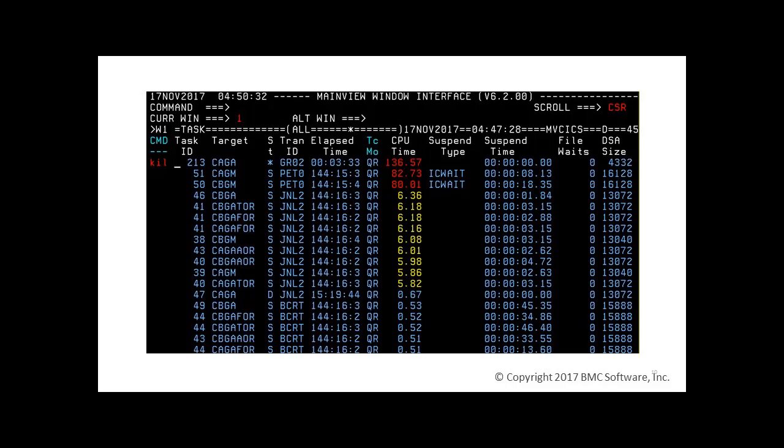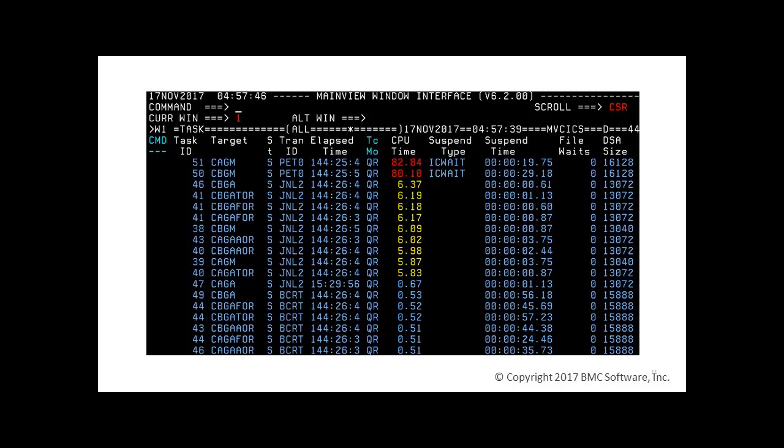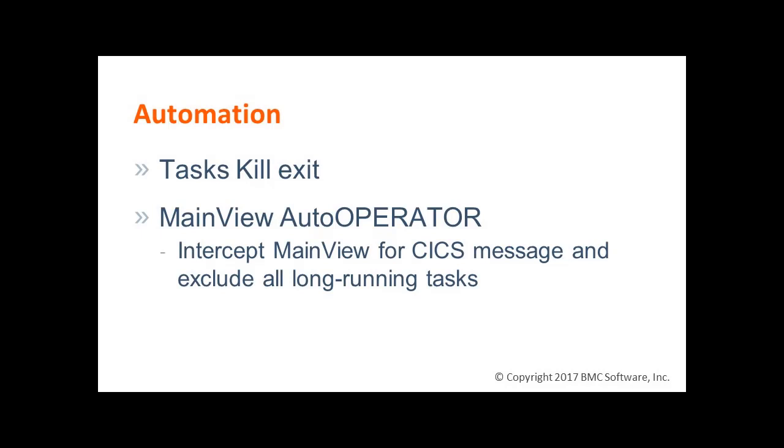By the way, the online help system describes all these options in great detail. This is the result after the kill command. Of course, killing manually is not the only way MainView for CICS can eliminate misbehaving tasks.